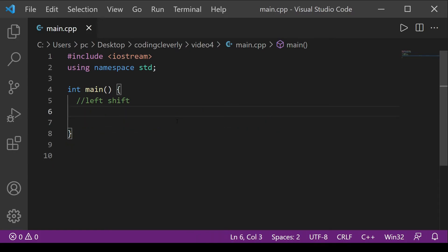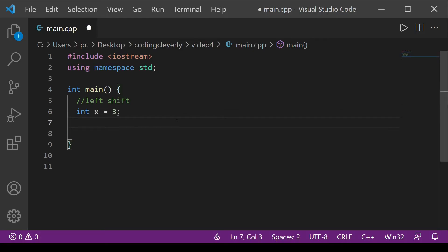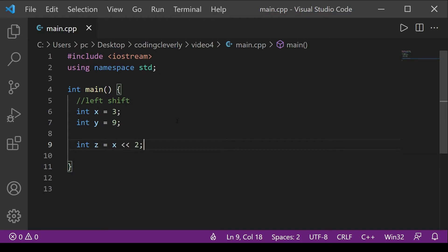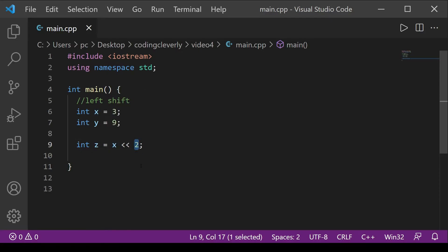Let's take a code example of left shift. We have int x = 3 and int y = 9. Then we define int z = x << 2. Here x is 3 and 2 decides the number of places to shift, so z equals 12.